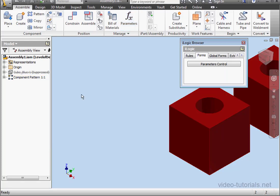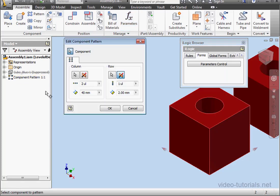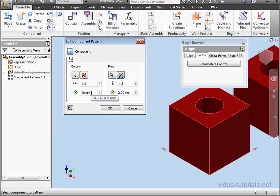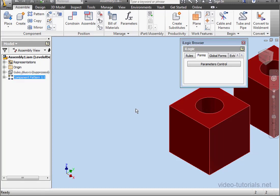Double click on component pattern one. Now when you mouse over, you'll see the parameter name. So for example, D4 controls column spacing. Let's cancel out and get back to the parameters window.